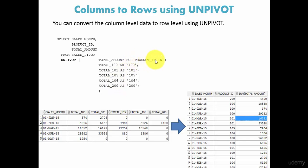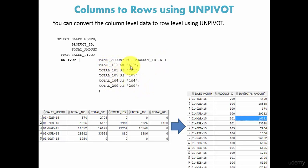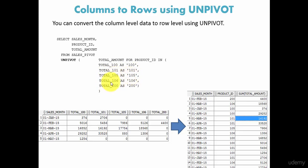That is why we said FOR product_id IN, and in the brackets we provided all the list of columns. We're saying for total_100 column transform into product_id 100, total_101 transform into 101, total_105 transform into 105, total_106 transform into product_id 106...